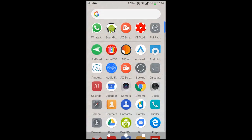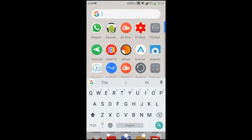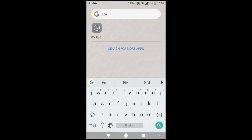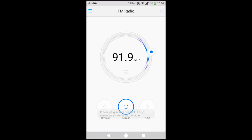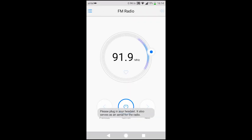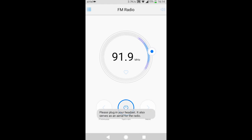I will show you how that error comes when we open our FM radio. See, plug in your headset, it also serves as an antenna. It gives this error: please plug in your headset, it also serves as an antenna for the radio. So to solve this problem, there is a small app we need to install from the Play Store.